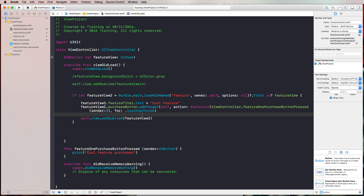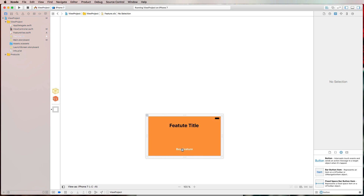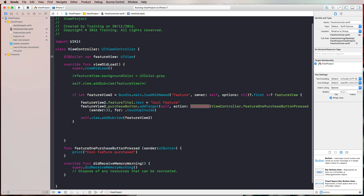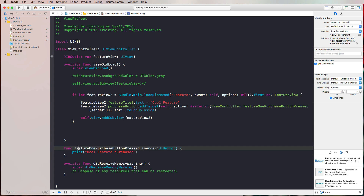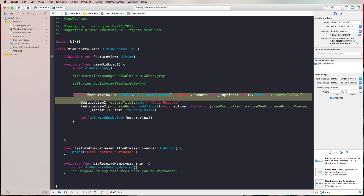To recap: we used the purchaseButton outlet connected to the UIButton in the FeatureView class. Since it doesn't have an IBAction, we added a target where the owner is the view controller, the selector specifies the function to call, and the event is touchUpInside. That function prints one line to the console when the button is pressed.